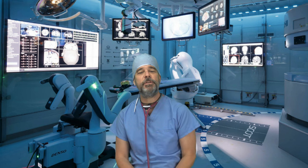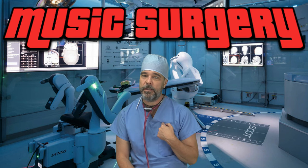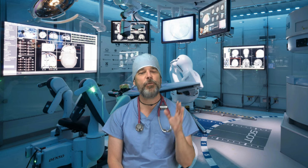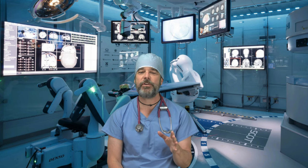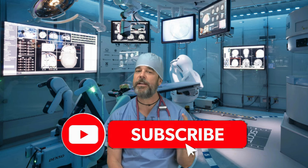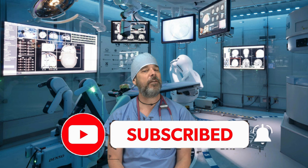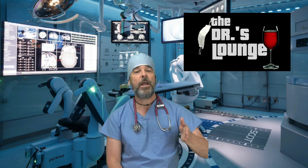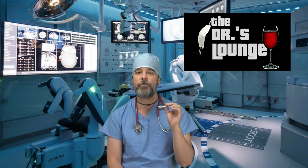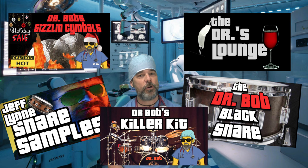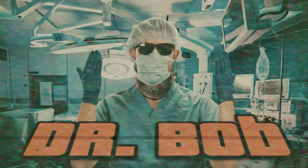Next on Music Surgery, with me, Dr. Bob. Hey you guys, quickly before we get started, please hit the subscribe button and ring the bell. And don't forget to check out the Doctor's Lounge, my store, and the links to some great samples below in the description of this video.